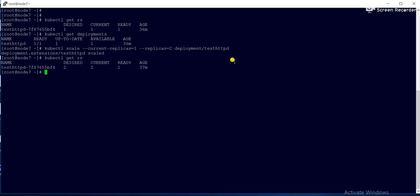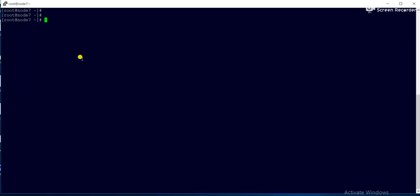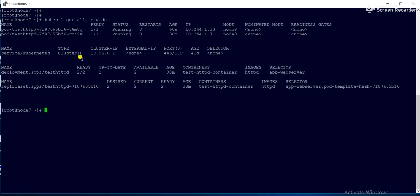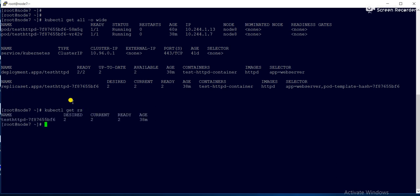After running the scale command, 'kubectl get rs' shows desired 2, current 2, ready 1. After some time the ready state will change to 2 as well. Now you can see the replication is desired 2, current 2, ready 2. When the replica set was 1 there was one pod; now the replica set increased, so two pods were created.